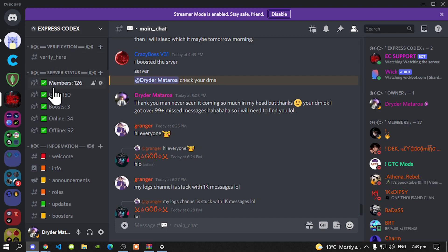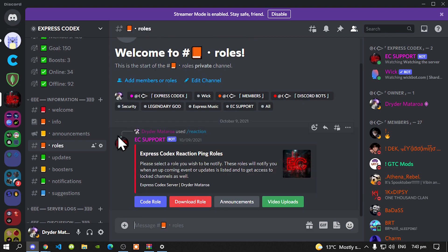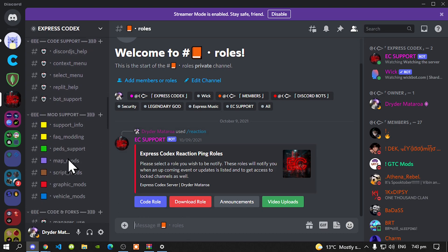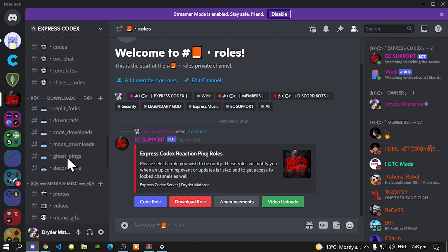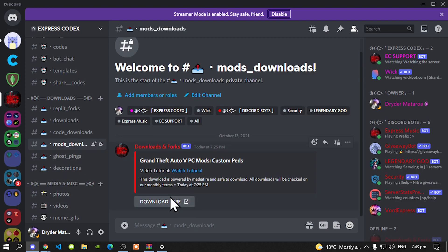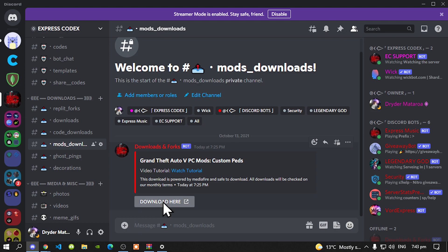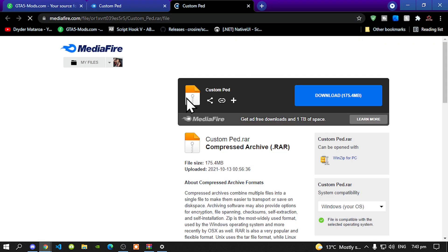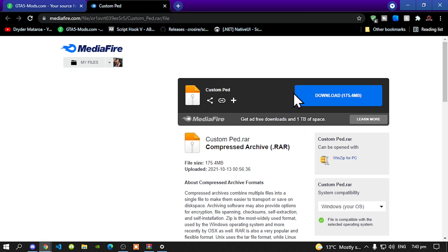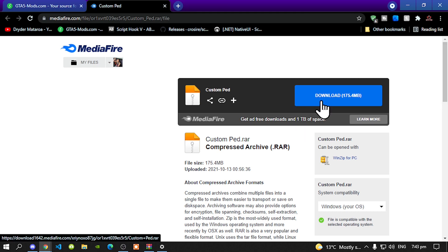Once you have done that, go to the roles channel and make sure you select the download roles so you can unlock the download category. Keep scrolling down on the side until you see the download categories. Go to the mods downloads and you will see it right there. You can watch the tutorial video if you want just to show you how to install it. Download the mod, select yes, and it will open the media file.